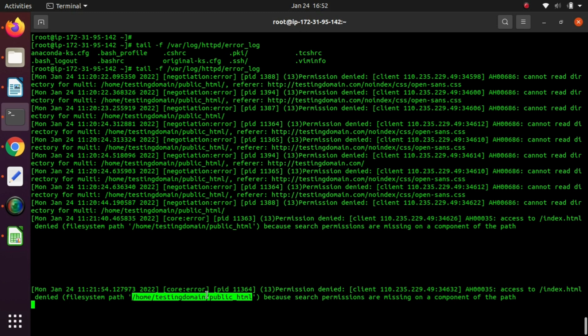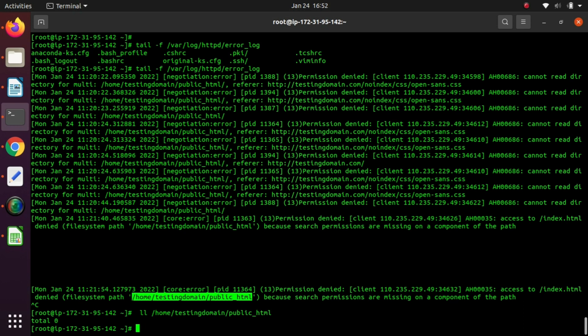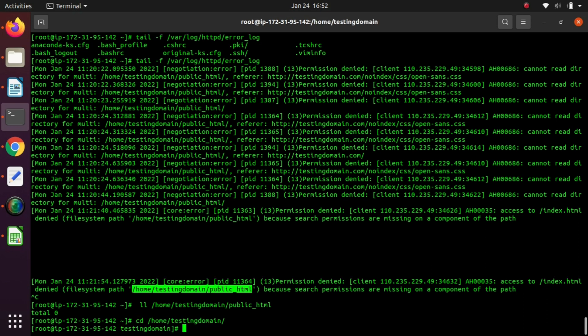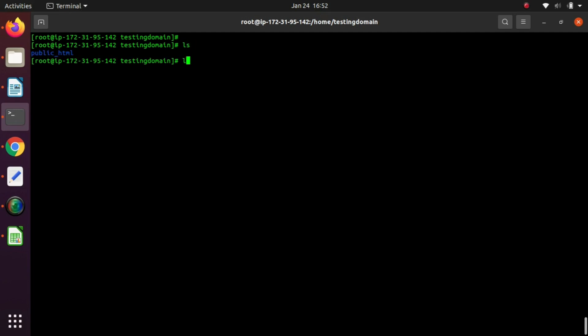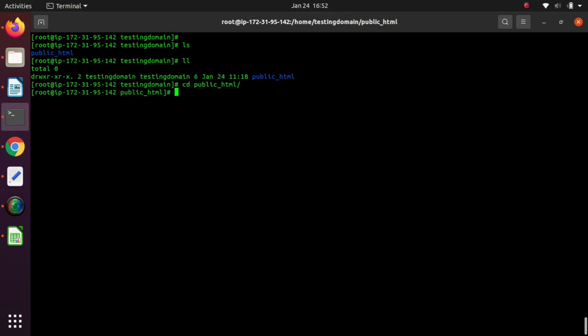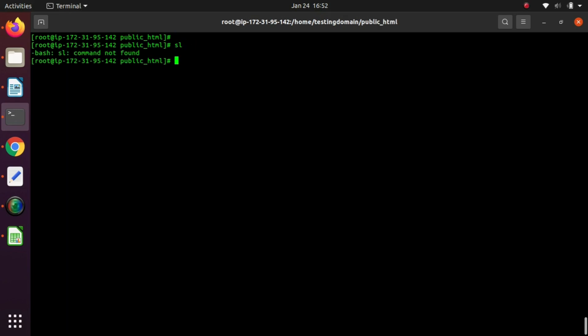If it doesn't exist, we need to create one. In a website, index.html or index.php file should be there to serve the default page. The file doesn't exist, so I'm creating a new index.html file here.